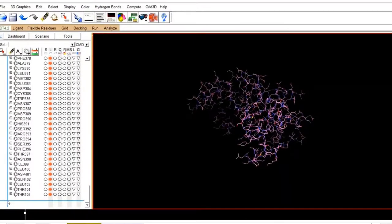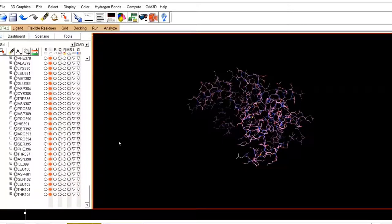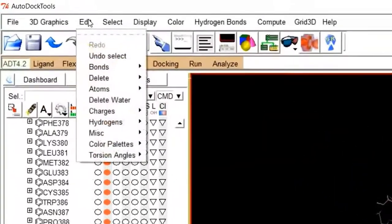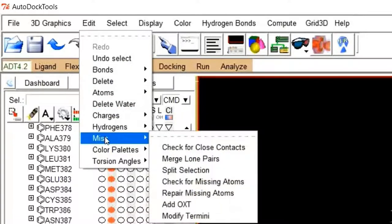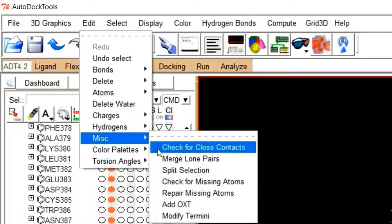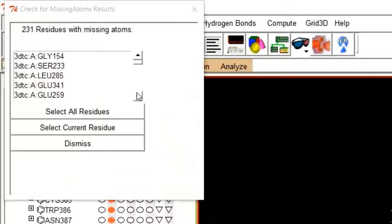Now we have removed all non-proteinous components from the 3D structure of the protein. Now it is time to check the protein structure for missing atoms. To do this, move to Edit, then to Miscellaneous, then click on Check for Missing Atoms. All amino acids which have a missing atom in their side chain will come in front of you. Select all residues and click Dismiss.